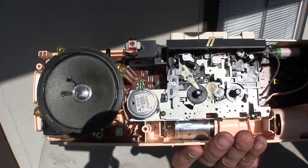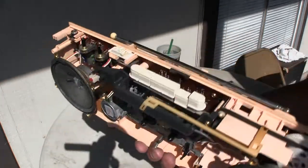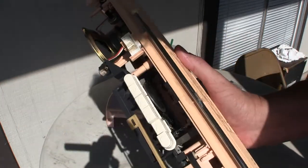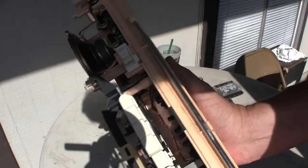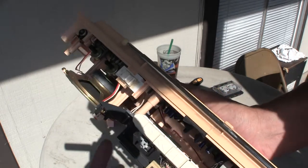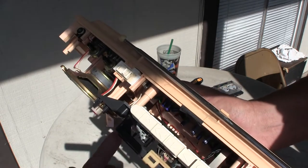There, you see the capstan rolling along, and here in the back you can see the motor over here by my finger.